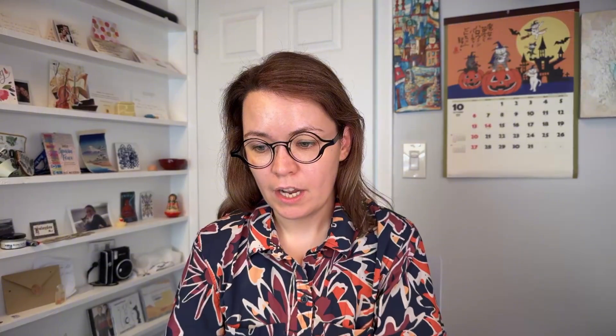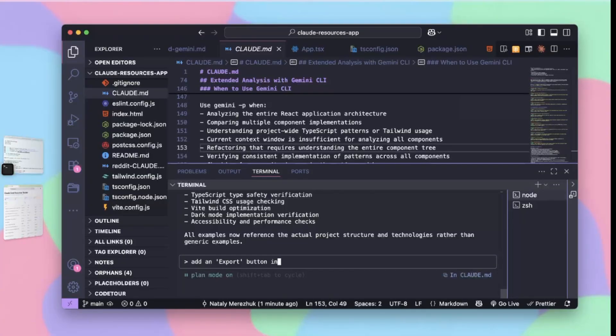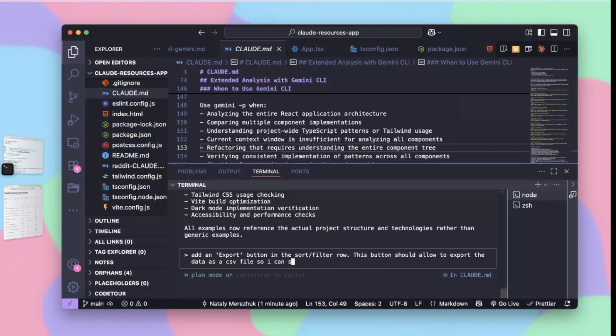Now that we are set up, let's go into planning mode — hit shift tab twice. Our plan for this application right now will be just to implement a button to export the data as CSV. This is a nice concise task that is small in scope and does not need an extensive task list. When we use plan mode like this, it does not use Gemini CLI to analyze the code base, which is why it's better for small tasks.